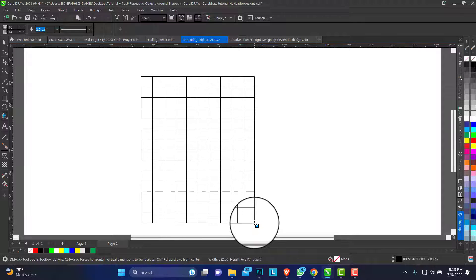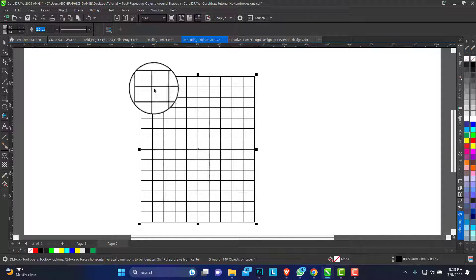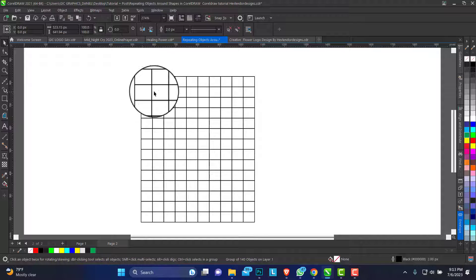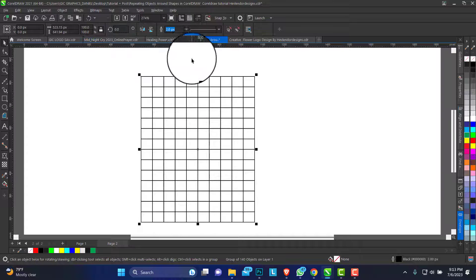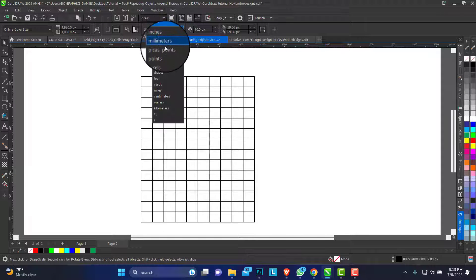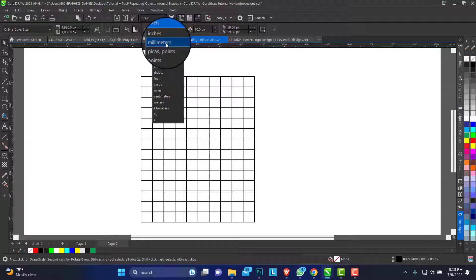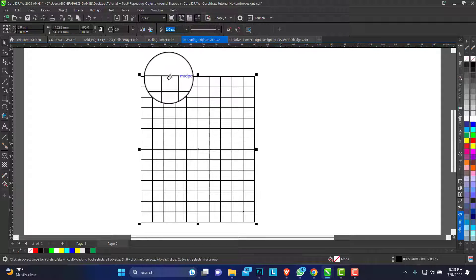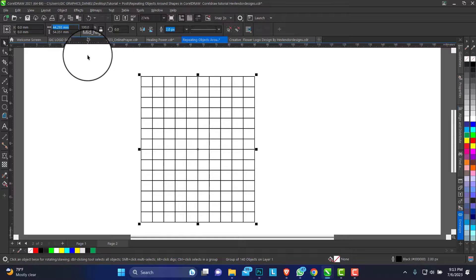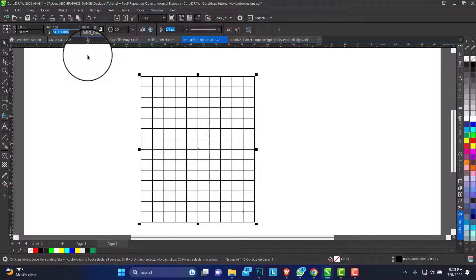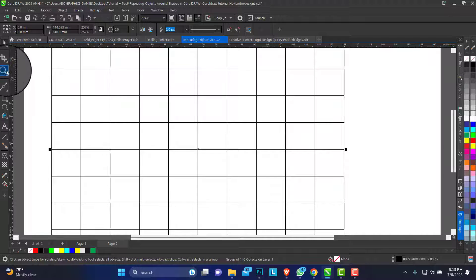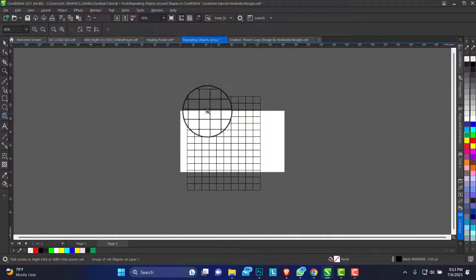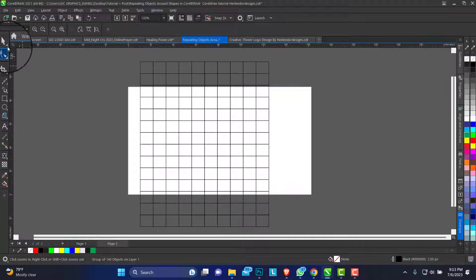So for us to have a definite size for this box, I'll be changing my unit of measurement to millimeters. Then we have 100 millimeters by 140 millimeters. So this is it.